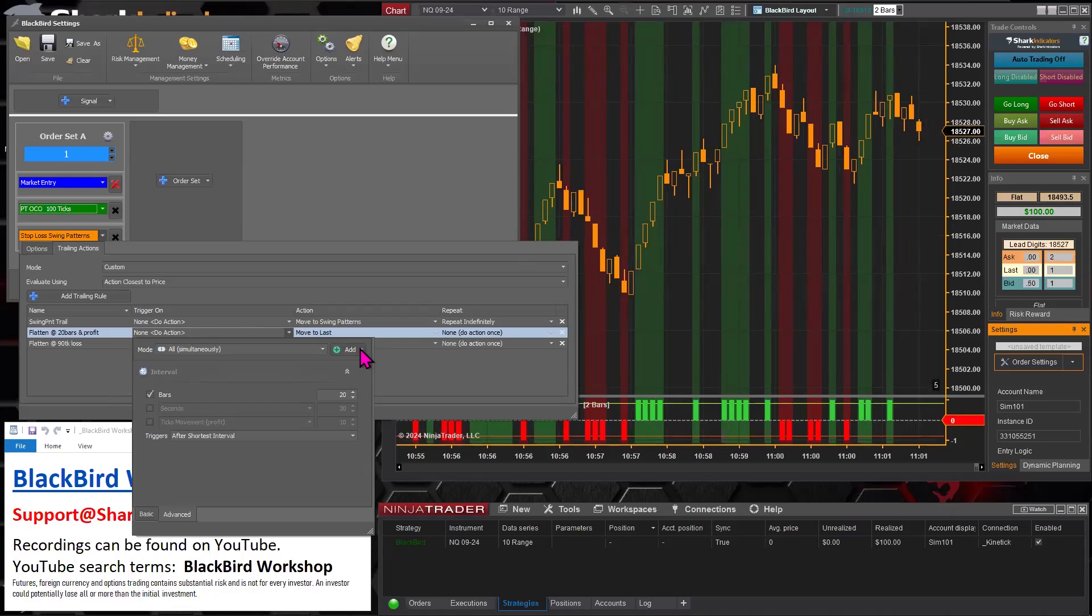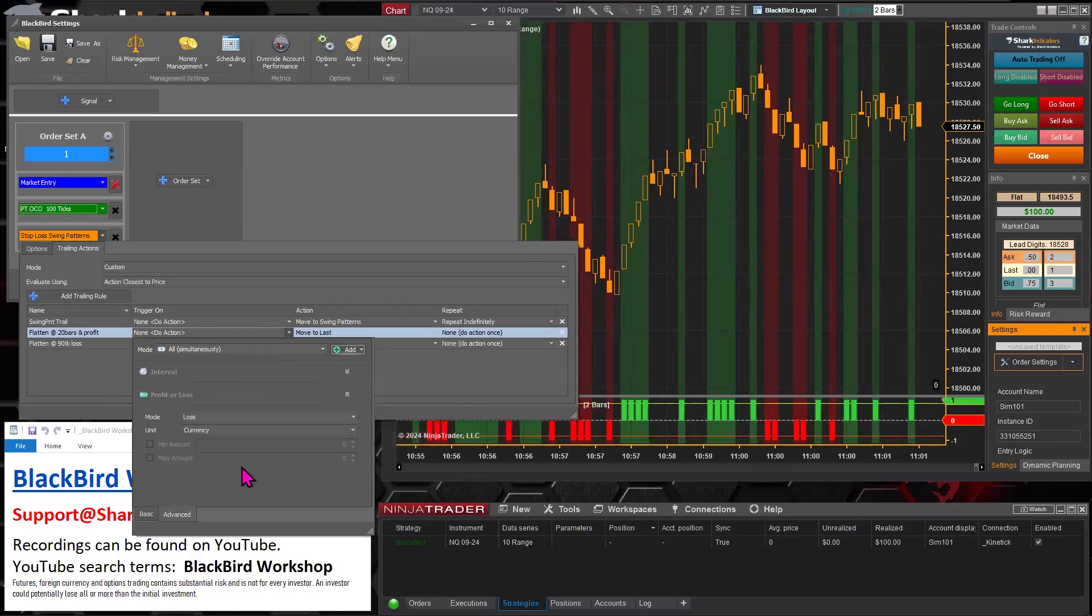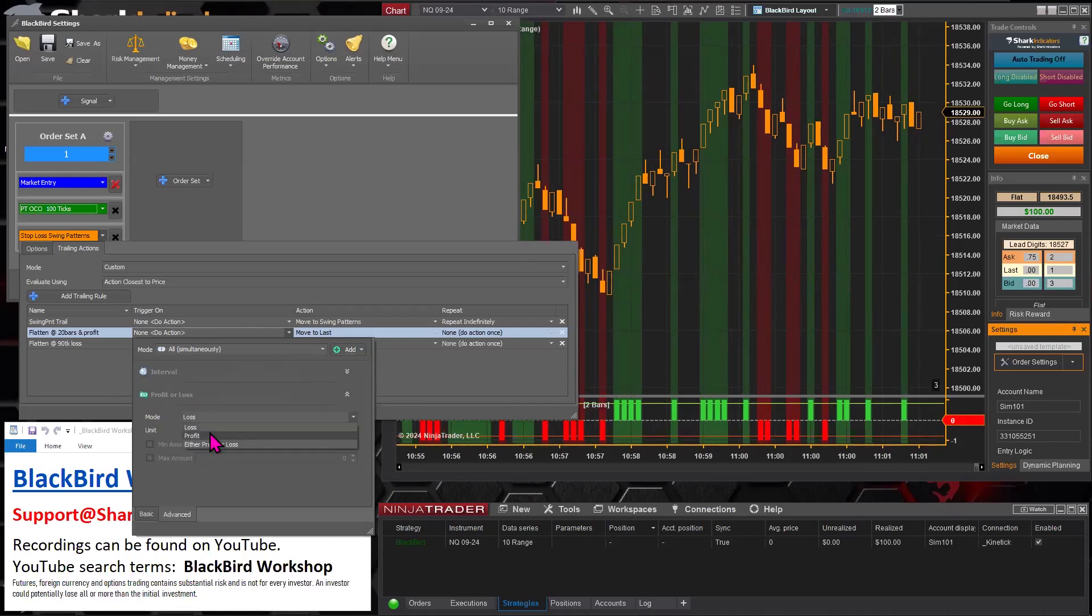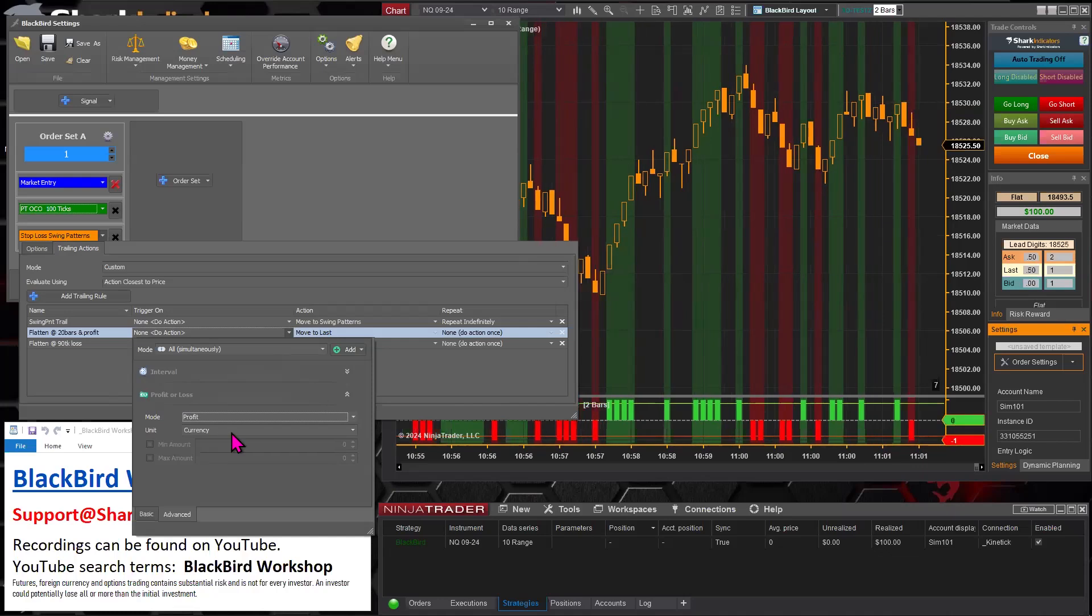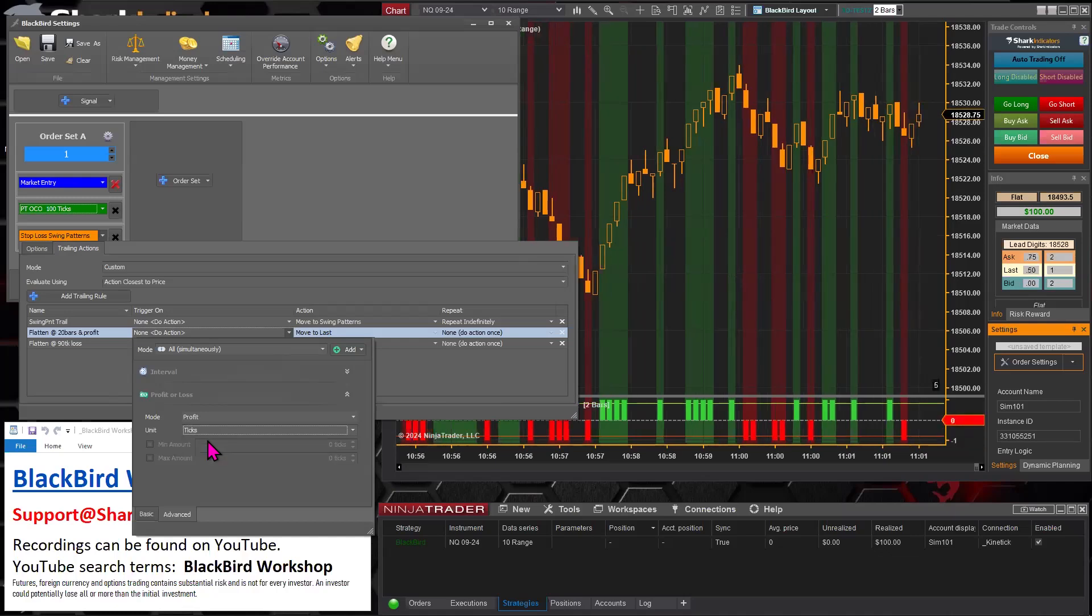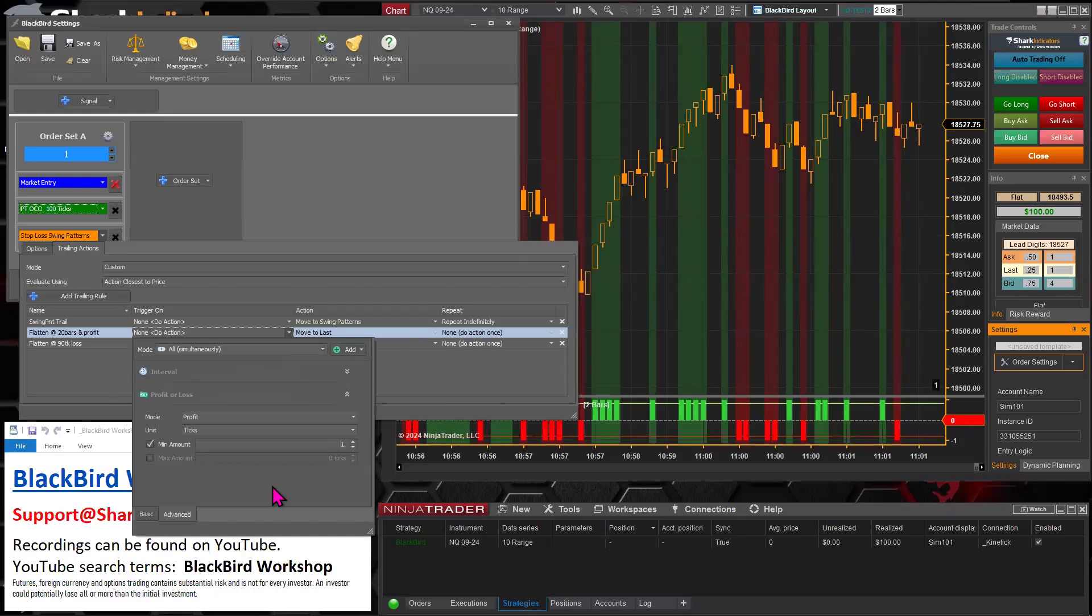And now let's add the profit or loss trigger. So for the mode, we're looking for profit now. And if you want any amount, then let's probably just put it to ticks and then just say one tick of profit.